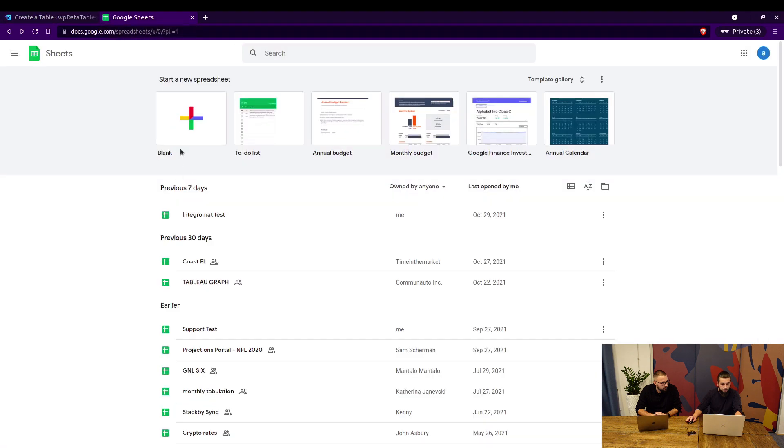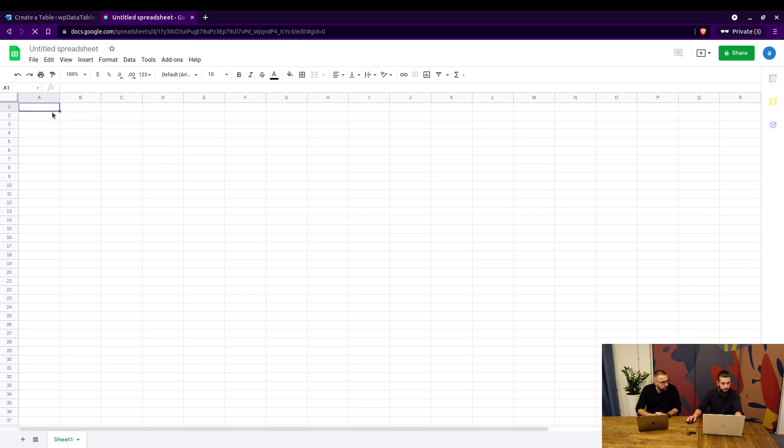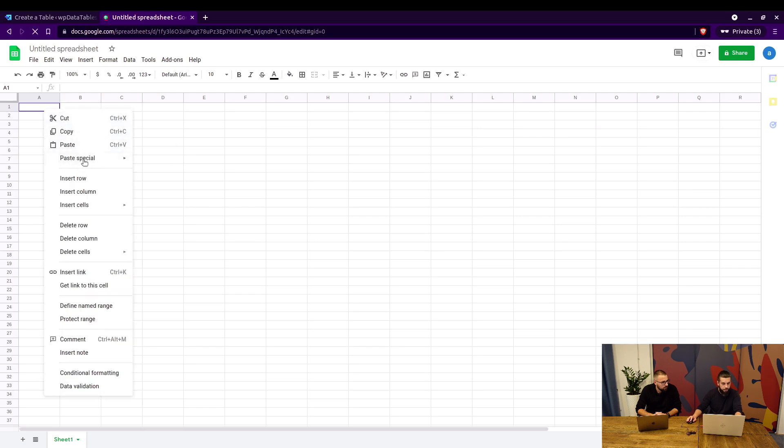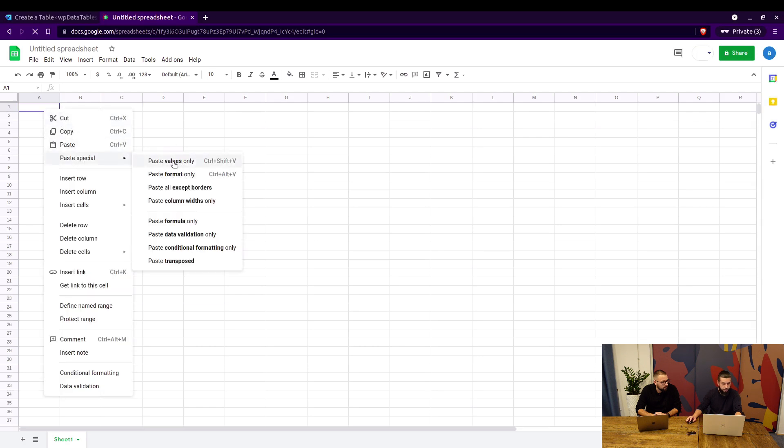To do that, we first need to create a sheet. We have a file created here. This is a demo file you can find in our documentation. We'll just copy that and paste it without formatting, paste values only.